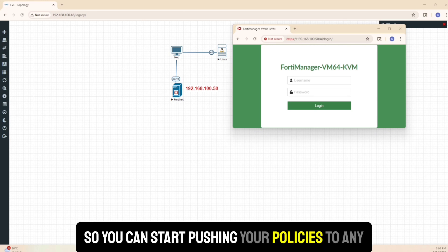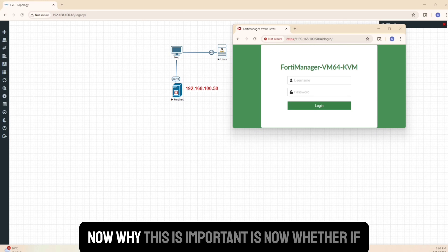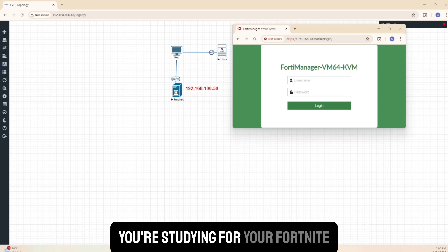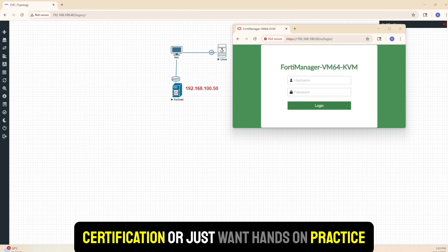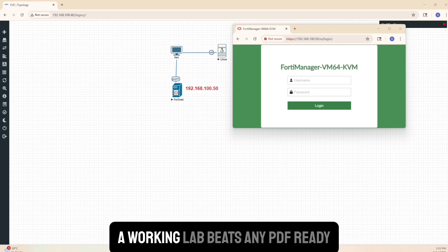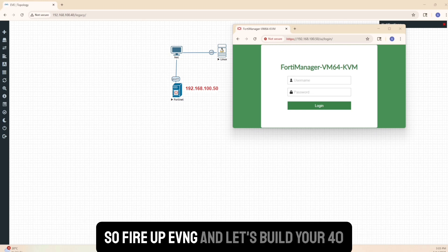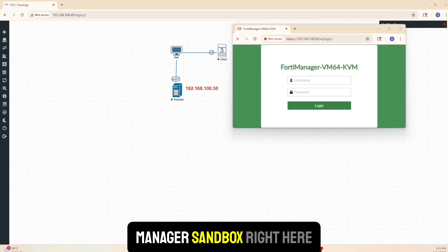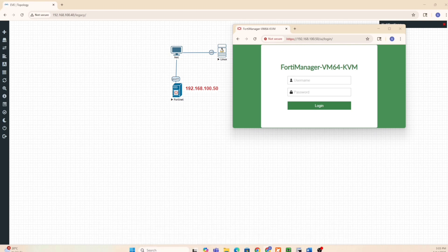You can start pushing your policies to any FortiGate in minutes. Whether you're studying for your Fortinet certification or just want hands-on practice on Fortinet - especially FortiManager products - a working lab beats any PDF. So fire up EVE-NG and let's build your FortiManager sandbox right here.